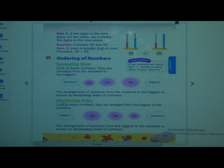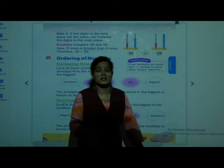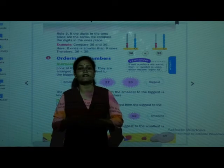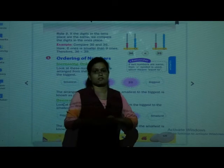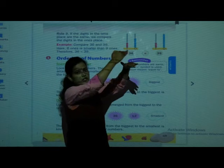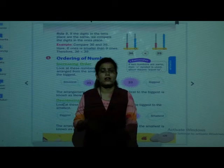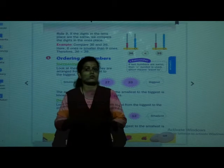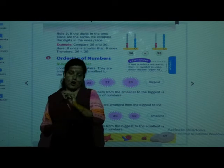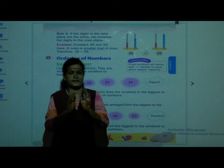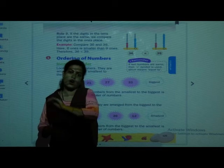The numbers from smallest to biggest is called increasing order — agar numbers hamne smallest se biggest tak arrange kiya, to use hum increasing order bolte hain, because we are increasing the numbers. Agar hamne numbers biggest se leke smallest tak arrange kiya, to use hum decreasing order bolenge. If we arrange the numbers from biggest to smallest, then it is called decreasing order.